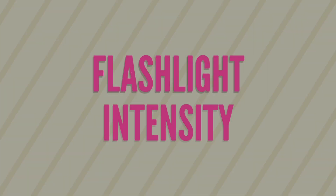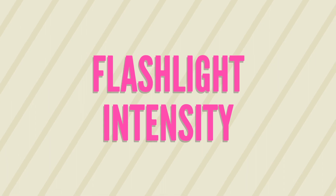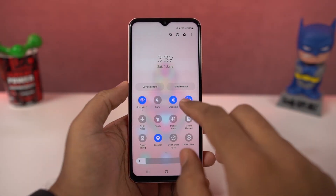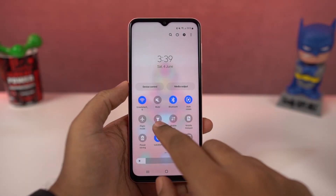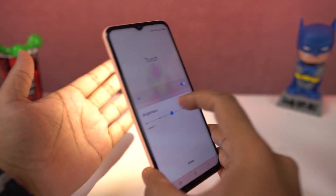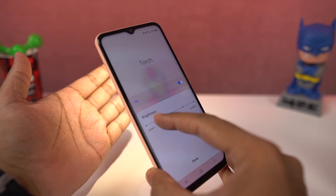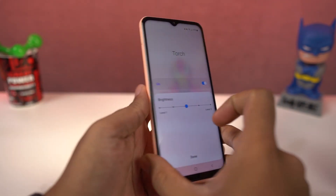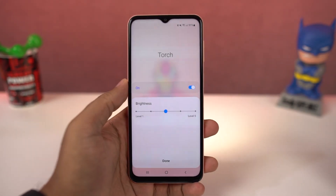Next we can change flashlight intensity. From the notification panel, tap on the name of the flashlight icon. You'll get a bar to change the brightness — when the flashlight is on, you can move this bar to set the desired brightness of the flash.